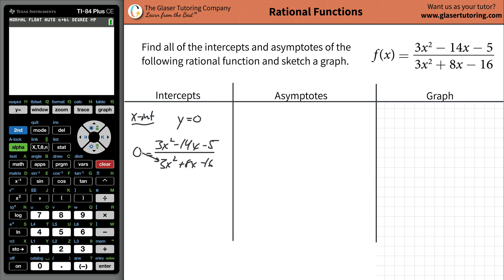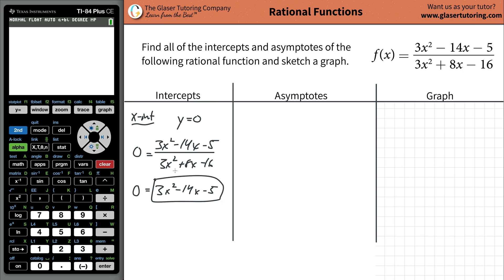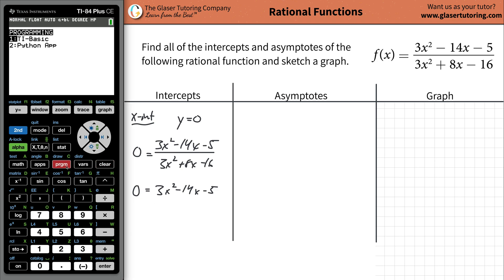So you would cross multiply here. Notice how zero times the denominator just basically wipes it out. So you're going to have zero equaling 3x² - 14x - 5. Therefore, when you have a rational function, you can just shortcut it and say: take the numerator, set it equal to zero, and solve for x.